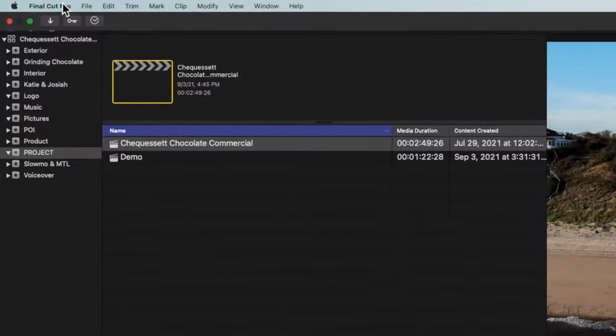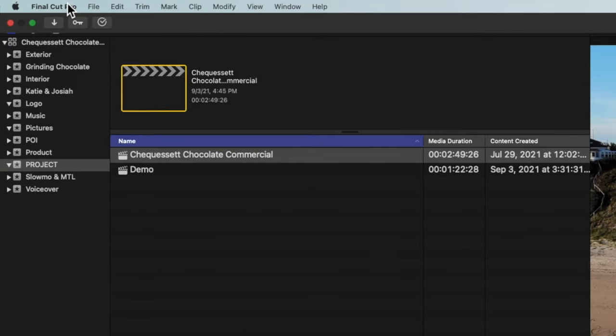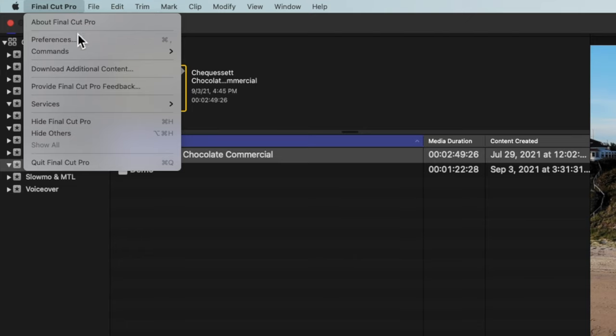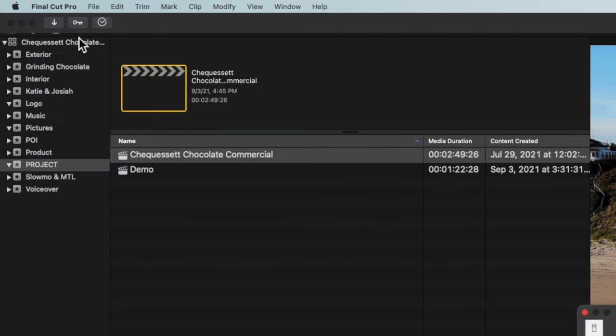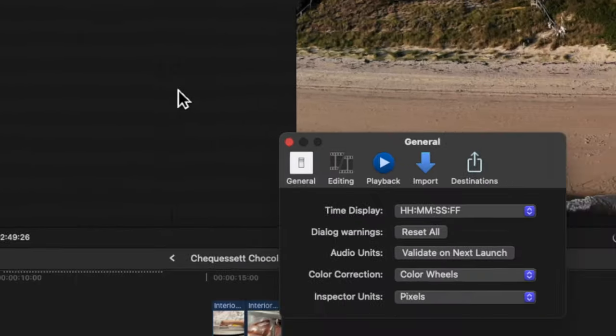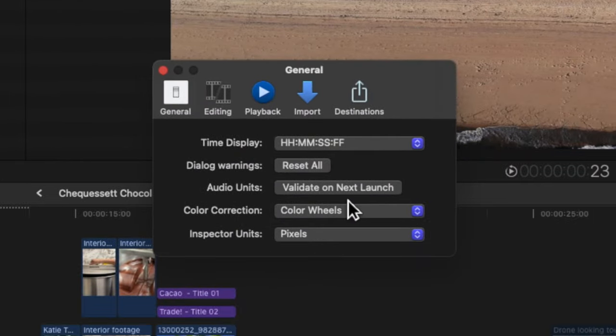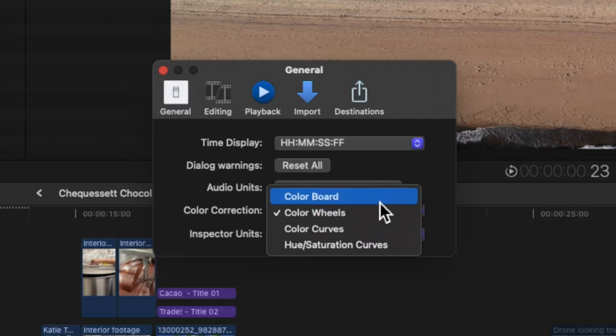There is one more setting I recommend you change, and that is back in Final Cut Pro. Let's go back into that app and click on where it says Final Cut Pro at the top left, then go into Preferences. From here, click on the General tab where it says Color Correction, and I recommend that you change it from Color Board to Color Wheels.